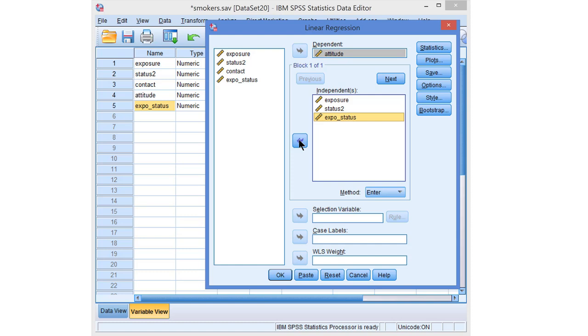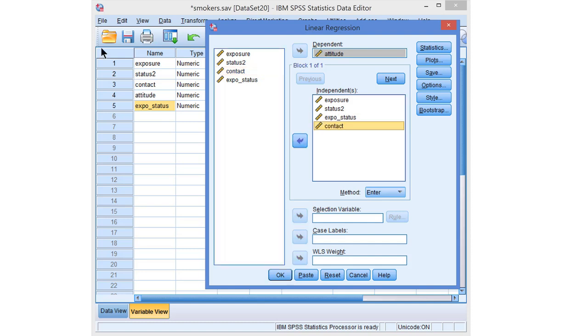And finally, just to complicate things, let's include contact with smokers as a covariate — another predictor which is not included in the moderation.